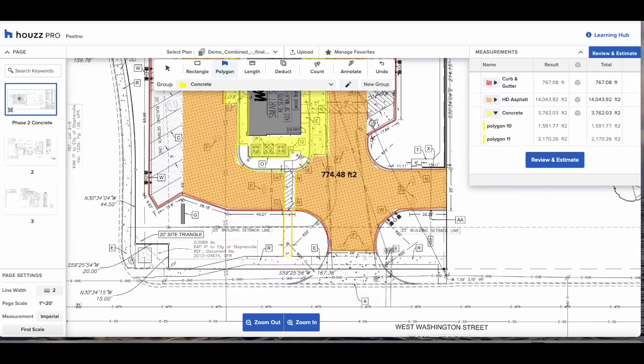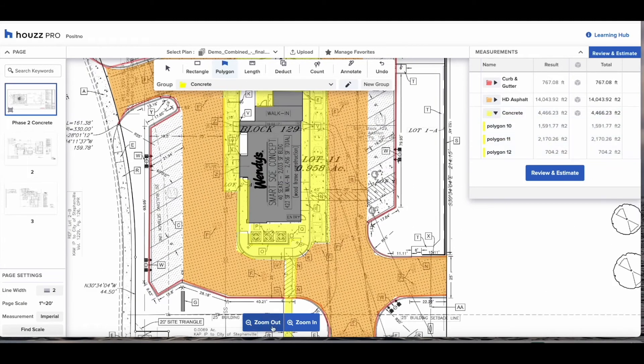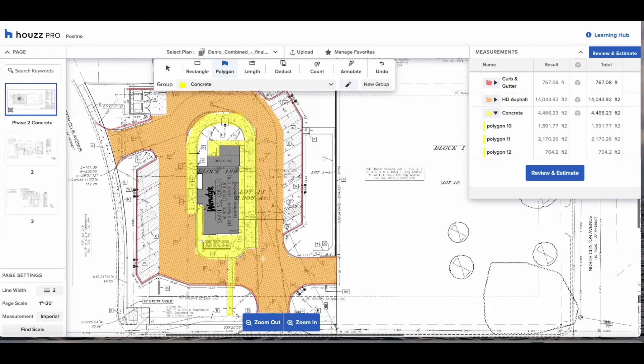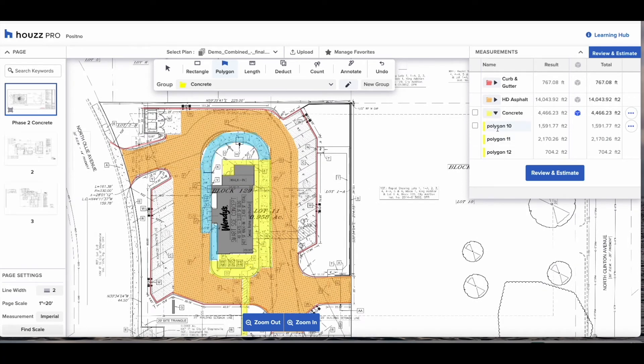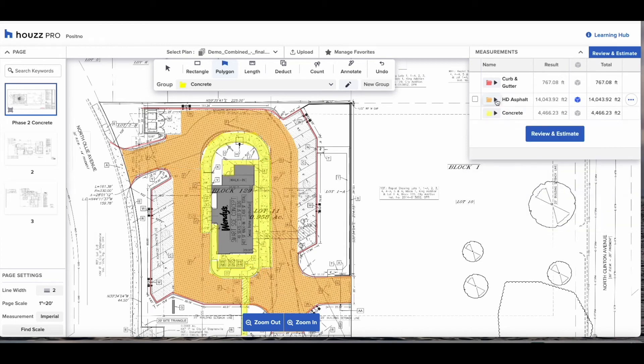I've skipped ahead to measure the concrete the same way I've done the heavy duty asphalt with the polygon. You can see here by collapsing the drawer you will be able to hover over the individual measurements and they will illuminate on the canvas. This can just make sure that you have everything boxed off.